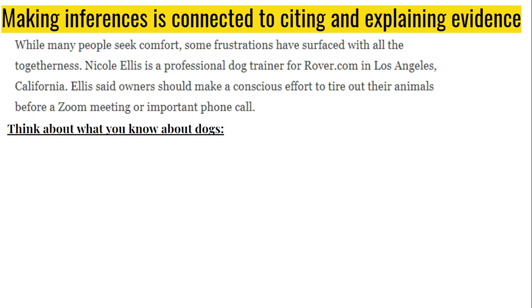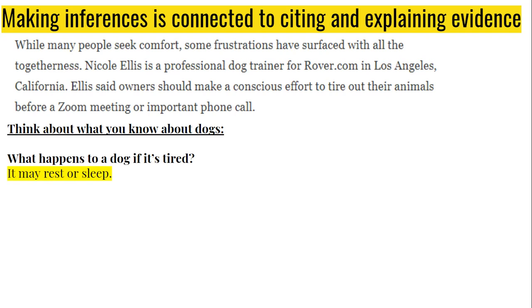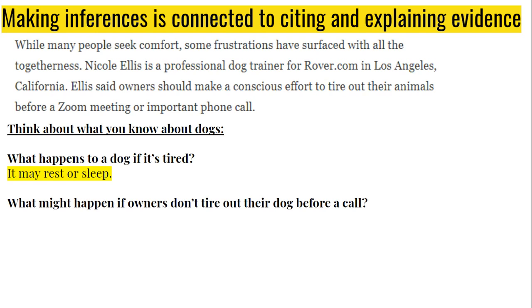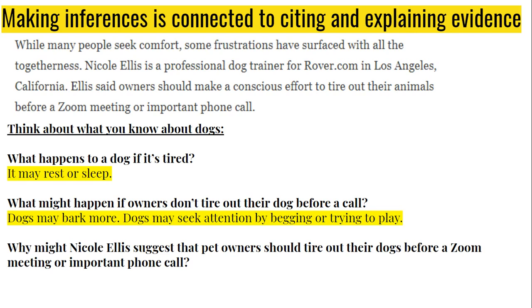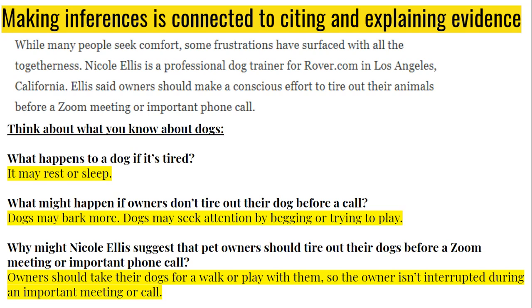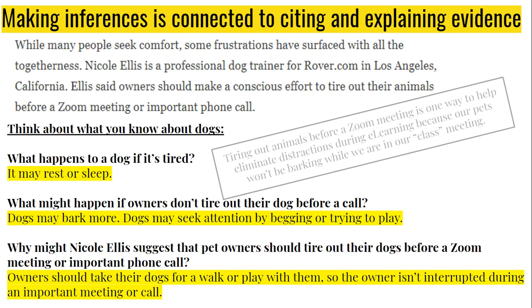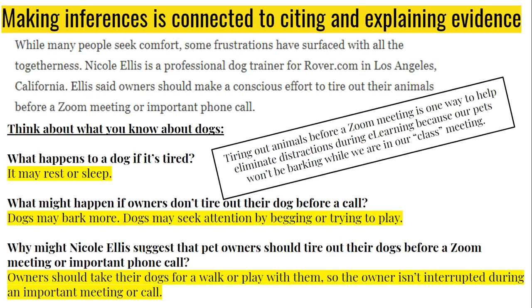Think about what you know about dogs. If a dog is tired, they will rest or sleep. If dogs are not tired, they might bark more or seek attention by begging or trying to play. So when Nicole Ellis, the dog trainer in this passage, recommends that people should tire out their dogs before a Zoom meeting, we can infer that owners should take their dogs for a walk or play with them so the owner isn't interrupted during an important meeting or phone call. Tiring out animals before a Zoom meeting is one way to help eliminate distractions during learning because our pets won't be barking during our class meeting.